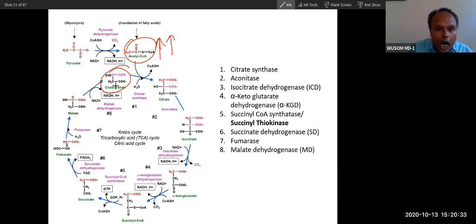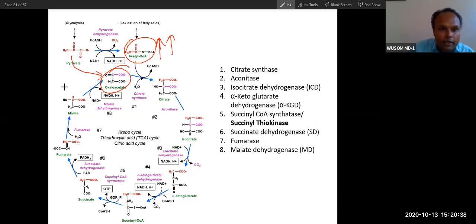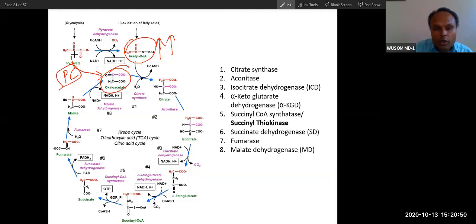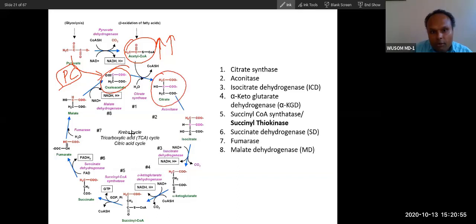So how is this oxaloacetate supplied? From the same pyruvate, by the enzyme pyruvate carboxylase. The same pyruvate will convert into oxaloacetate by enzyme pyruvate carboxylase. So you can see the same pyruvate will convert into this and this also, and ultimately citrate will be formed.